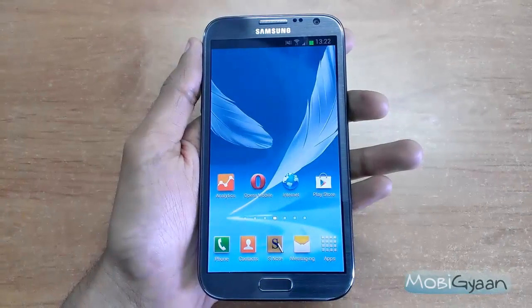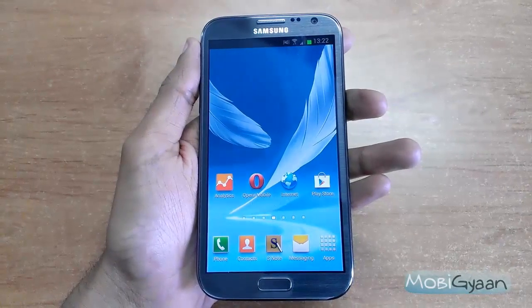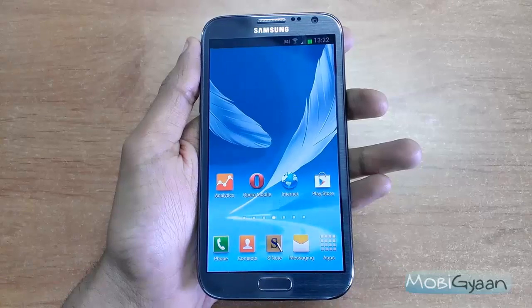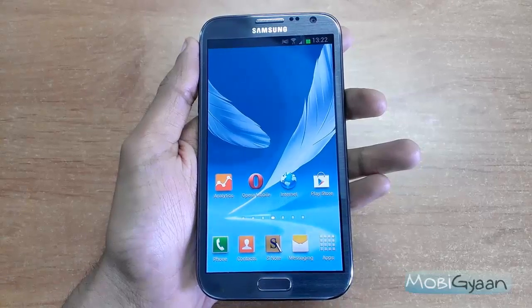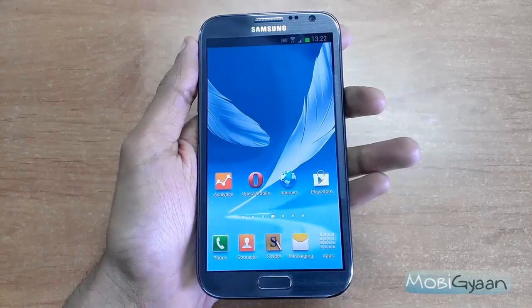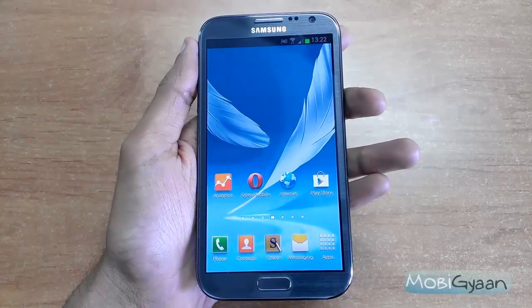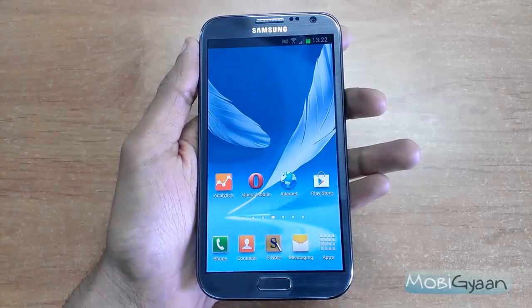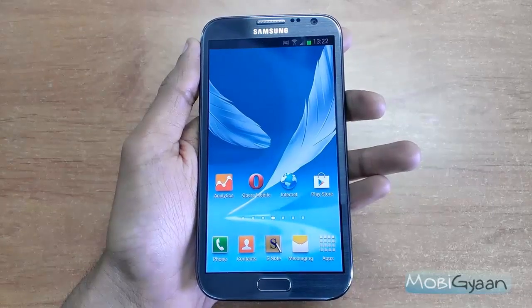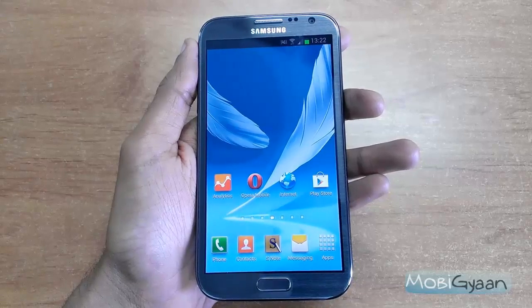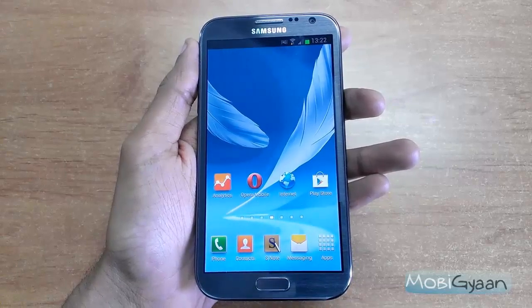Hey guys, this is Puneesh from Mubikyan. In this video I'm going to show you how you can quickly access the applications which you use most frequently on a Galaxy Note 2.